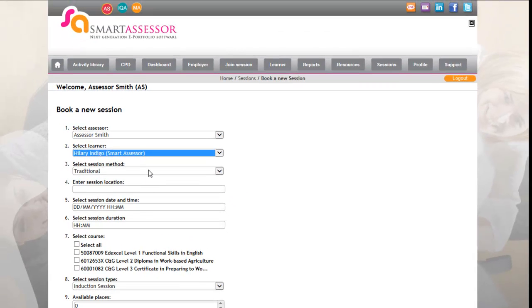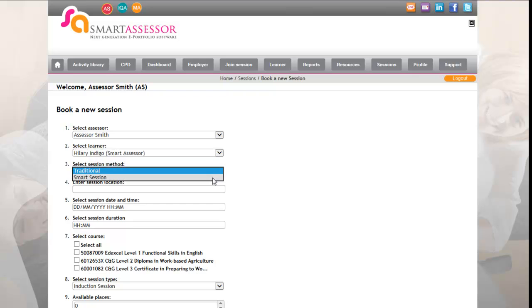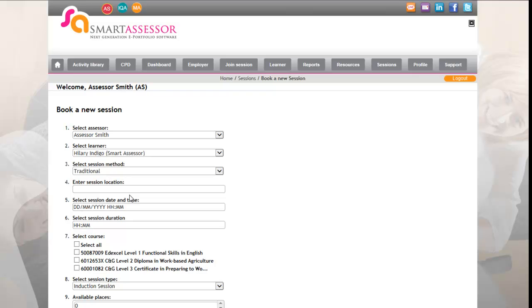You would then select your session method. This would always be traditional unless you plan to do a smart session, which is very similar to a Skype call. You would then select your smart session.